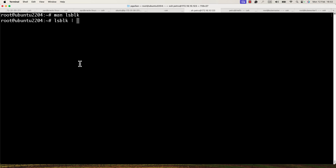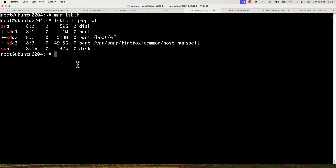I will add a pipe and grep to limit the output based on 'sd'. Right now I have two hard disks: sda and the new one, sdb. The first hard disk has three partitions, all of them in use. The second one doesn't have any partition yet.